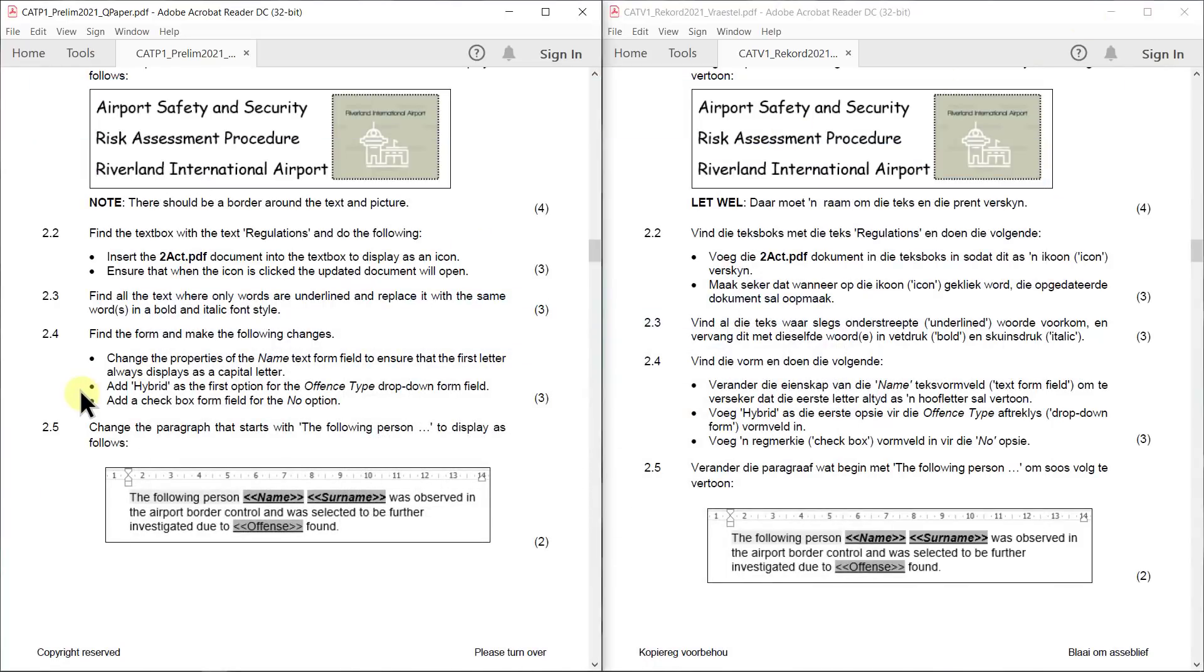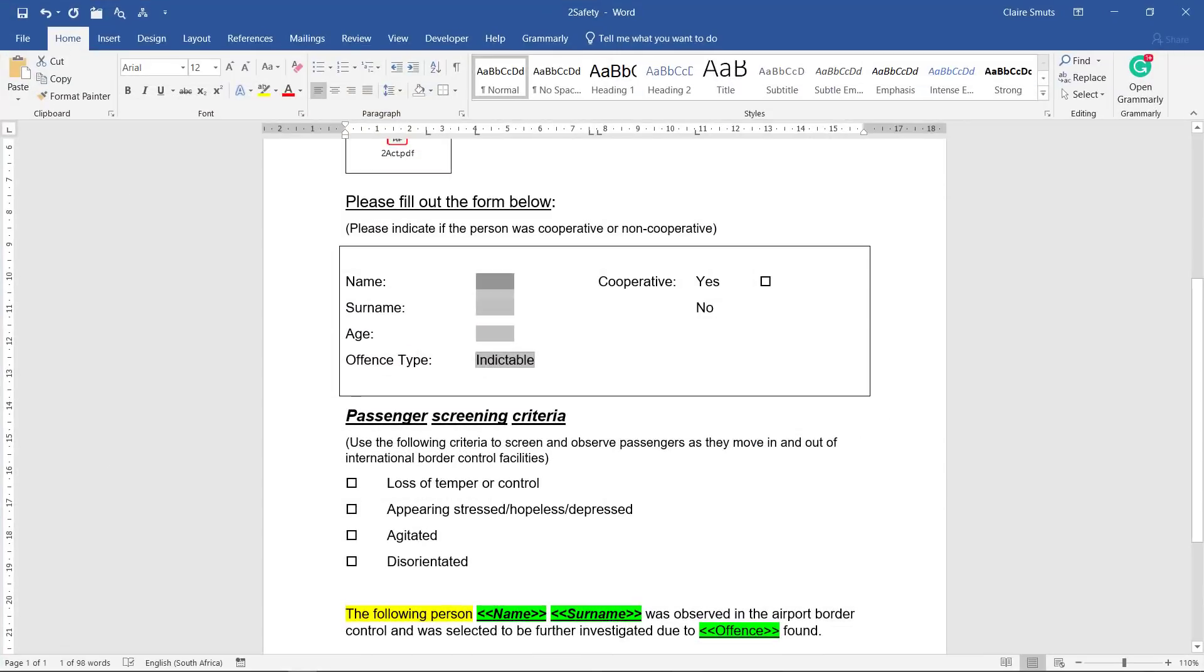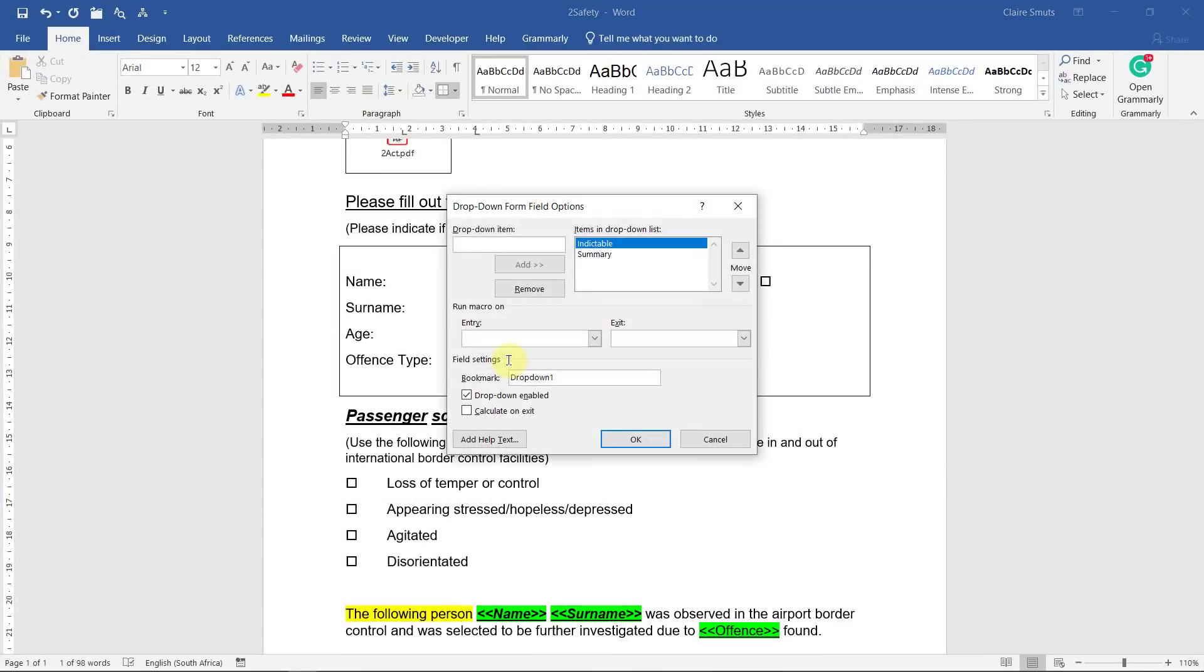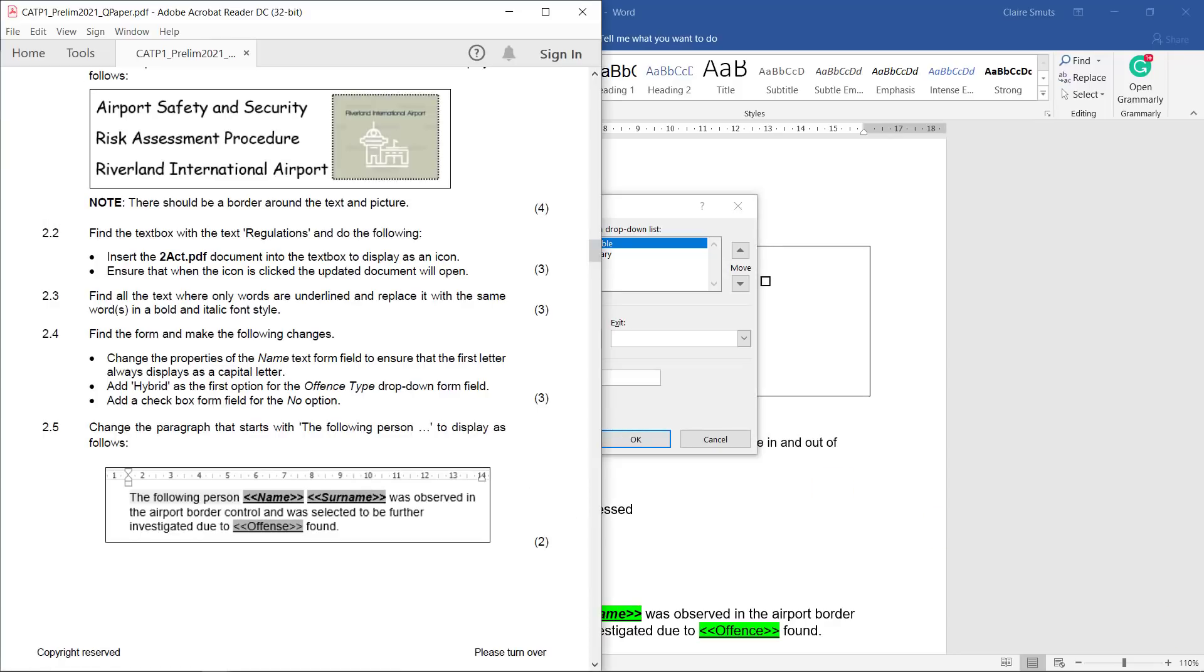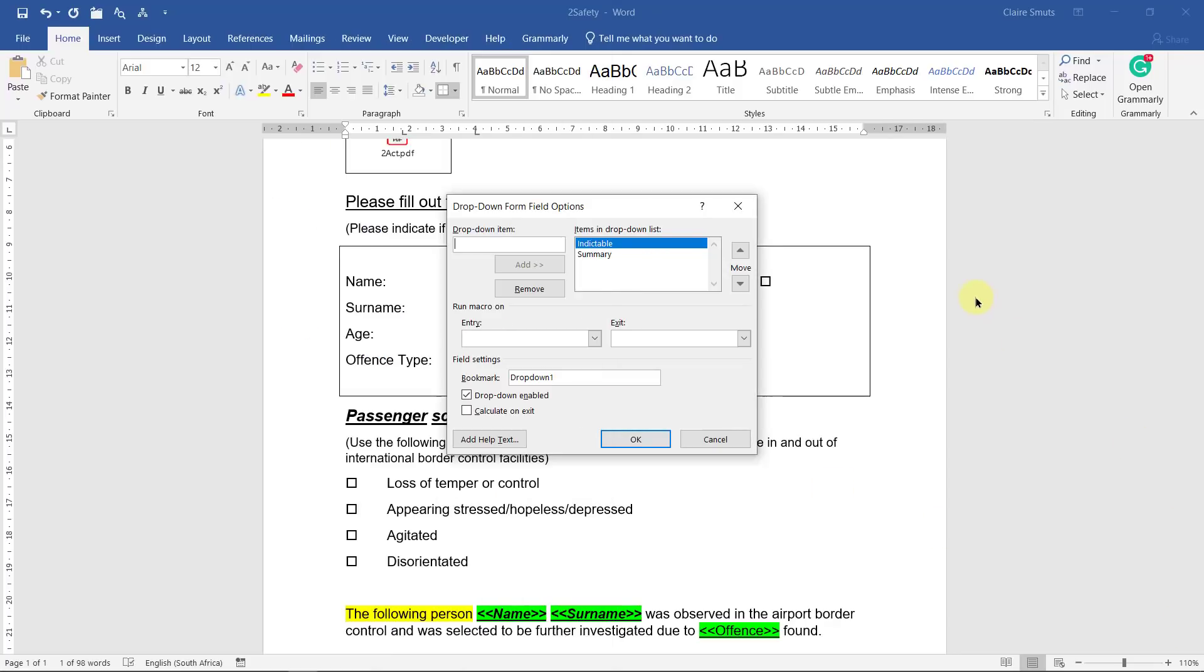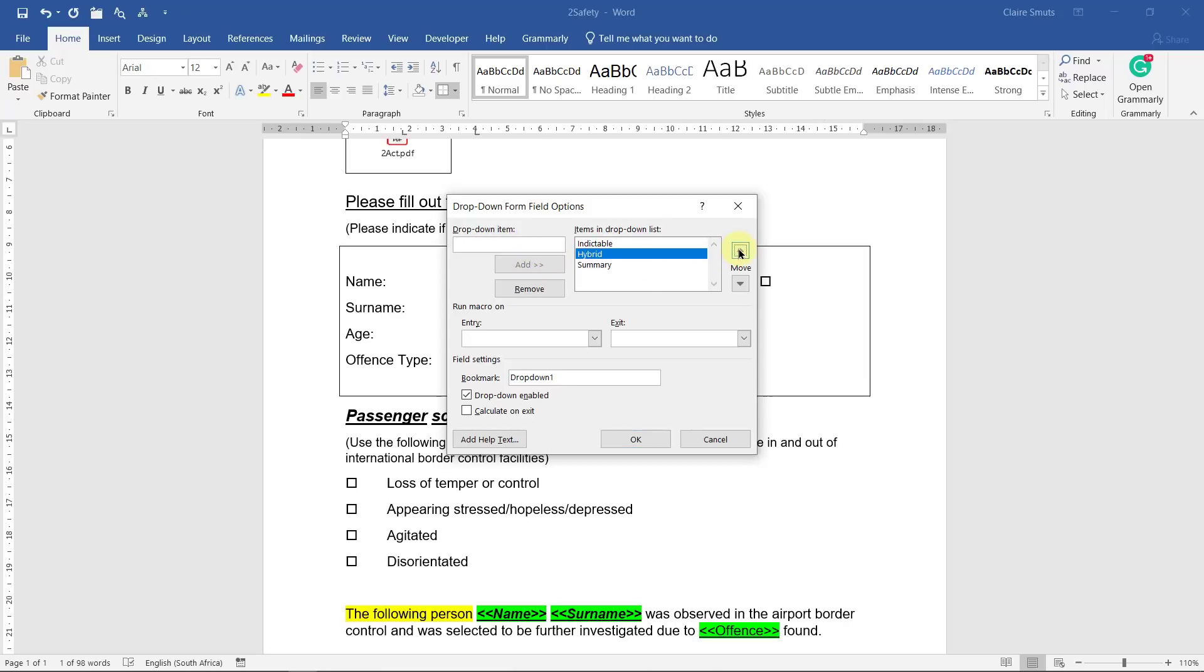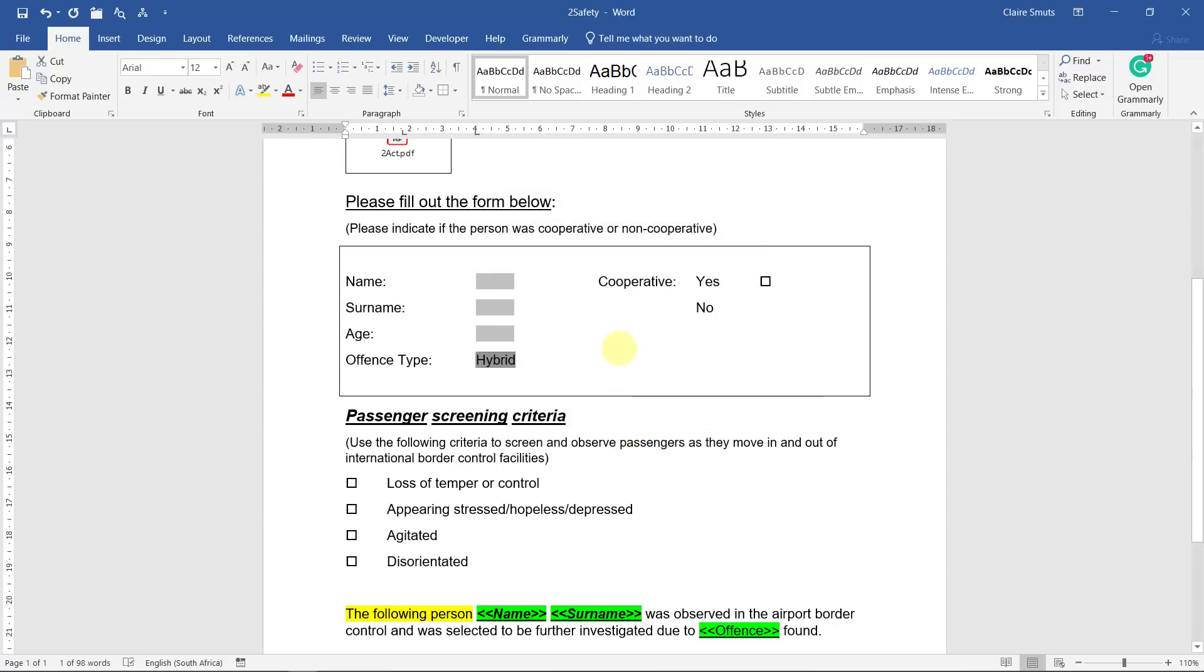Next one: add hybrid as the first option for the offense type drop down form field. So there's already one. What was it that we were supposed to add? Already forgot it. Hybrid. So we put in hybrid, say add, and then you'll see that left it at the bottom, so you have to move it up to the top. Now it's at the top.